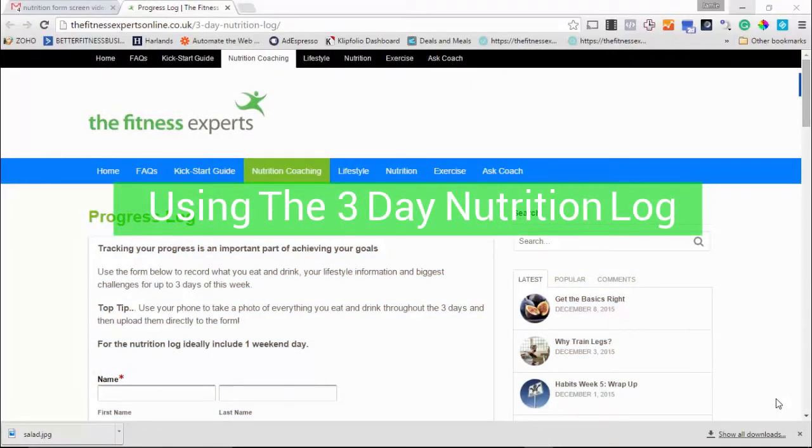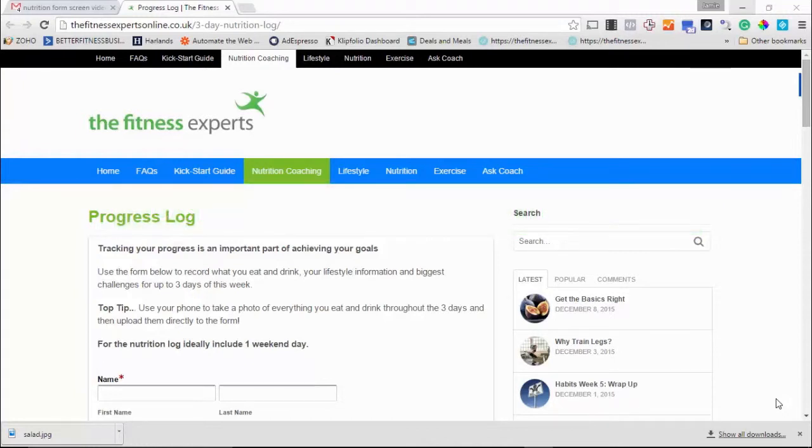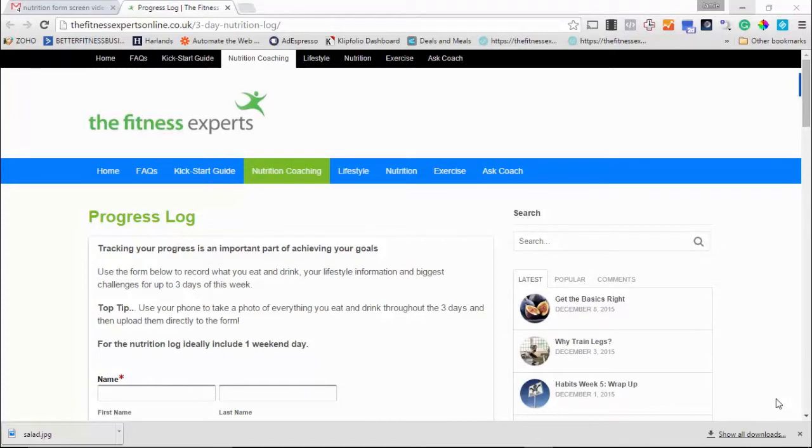Okay, so as you should probably know, nutrition coaching and online nutrition coaching is all included in your membership at the fitness experts. Now James, who looks after all the online nutrition coaching, has asked me just to quickly do a video to show you how simple it is to do your three-day progress log.